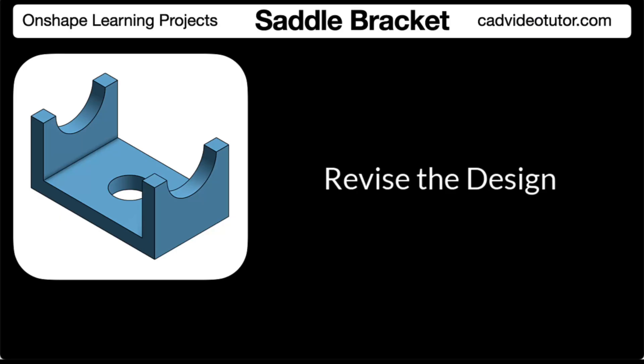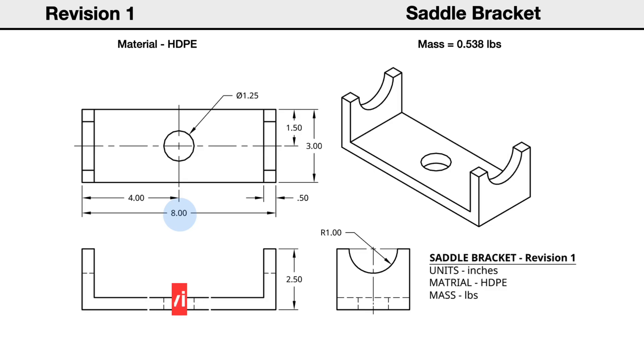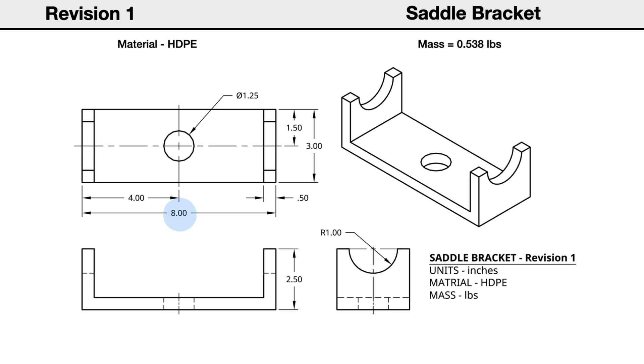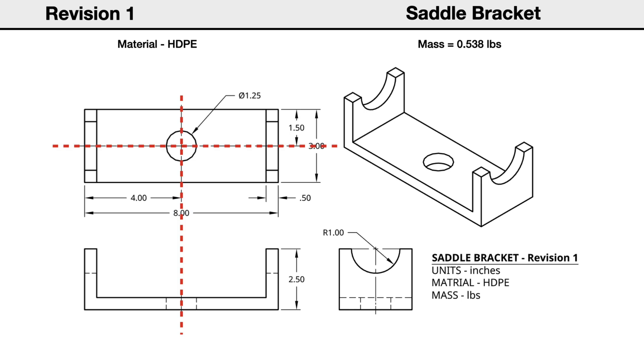In this segment, we will make some revisions to the saddle bracket. We will start by reading the revision drawings to find which features need to be changed. First, the length has increased from 5 to 8 inches. When revised, all other features should remain as original and the part should remain symmetrical.